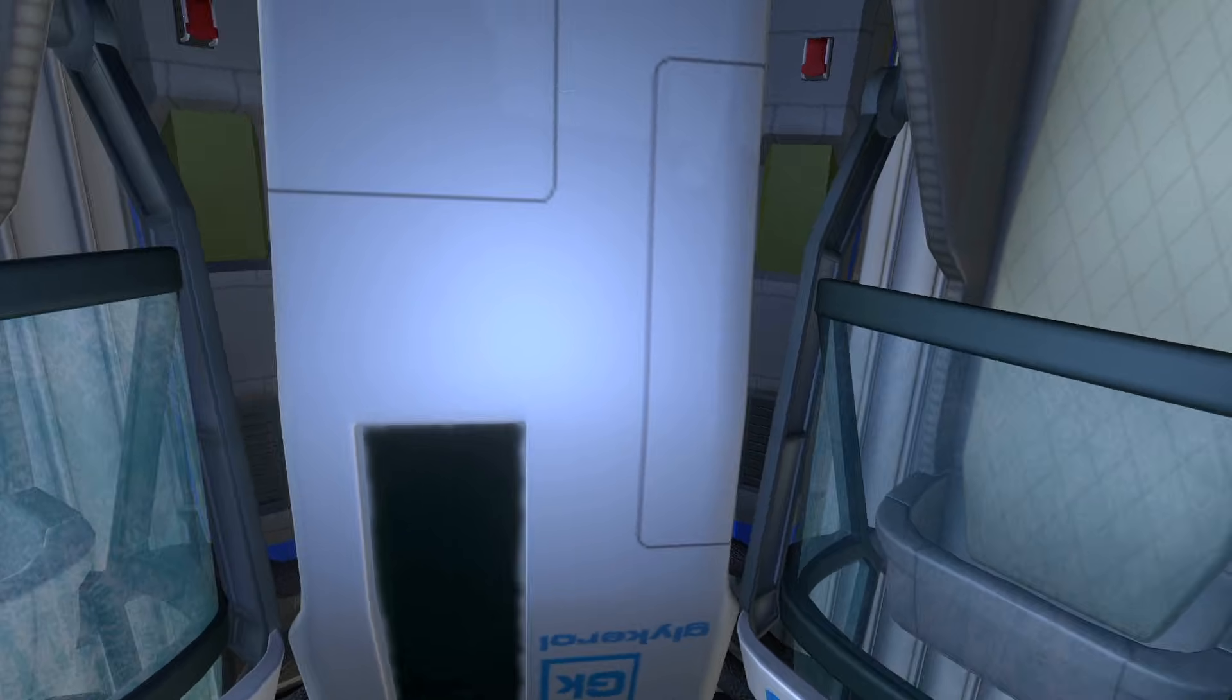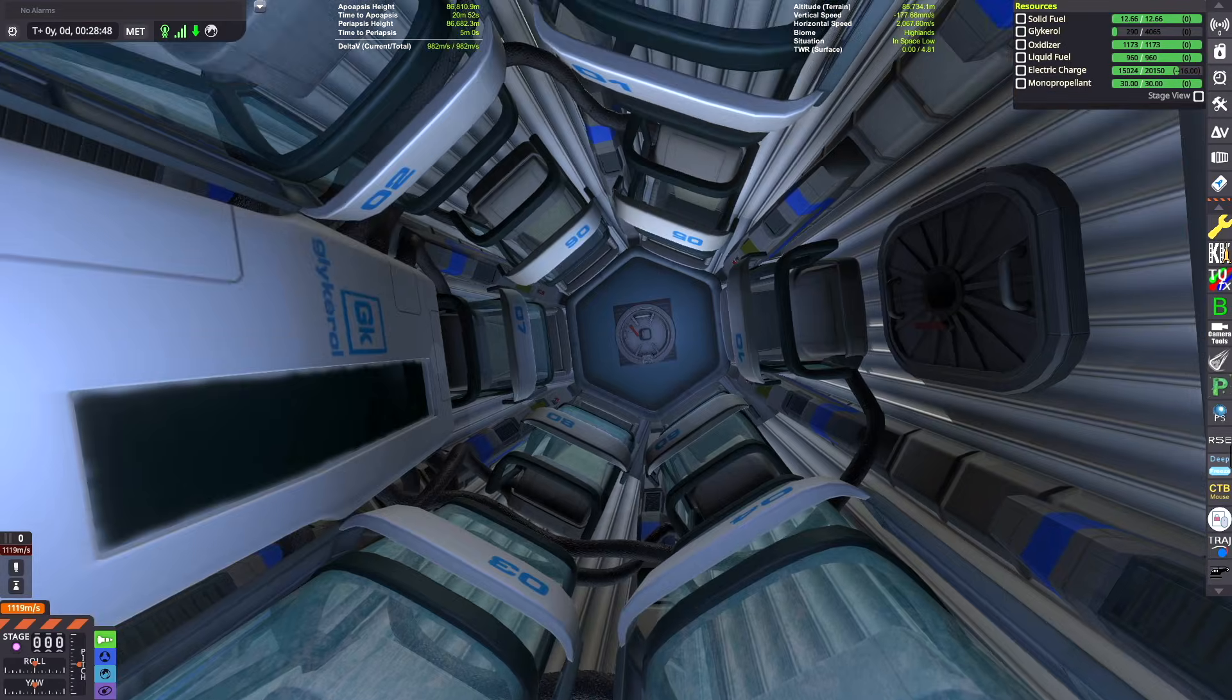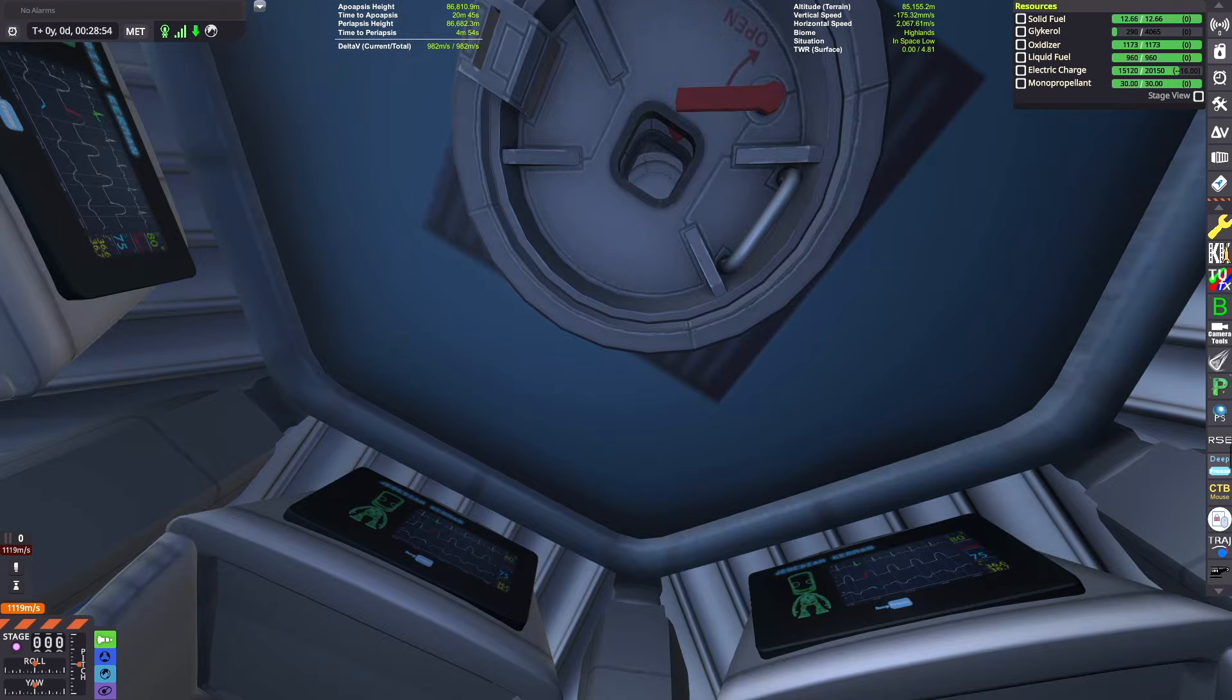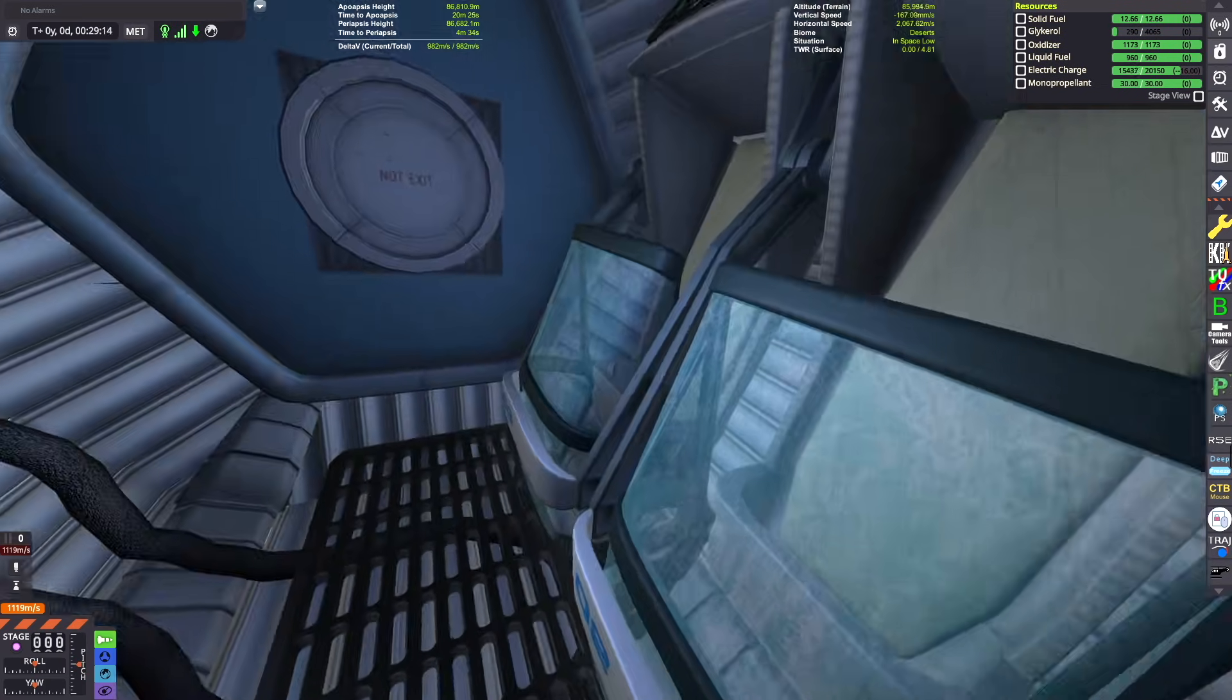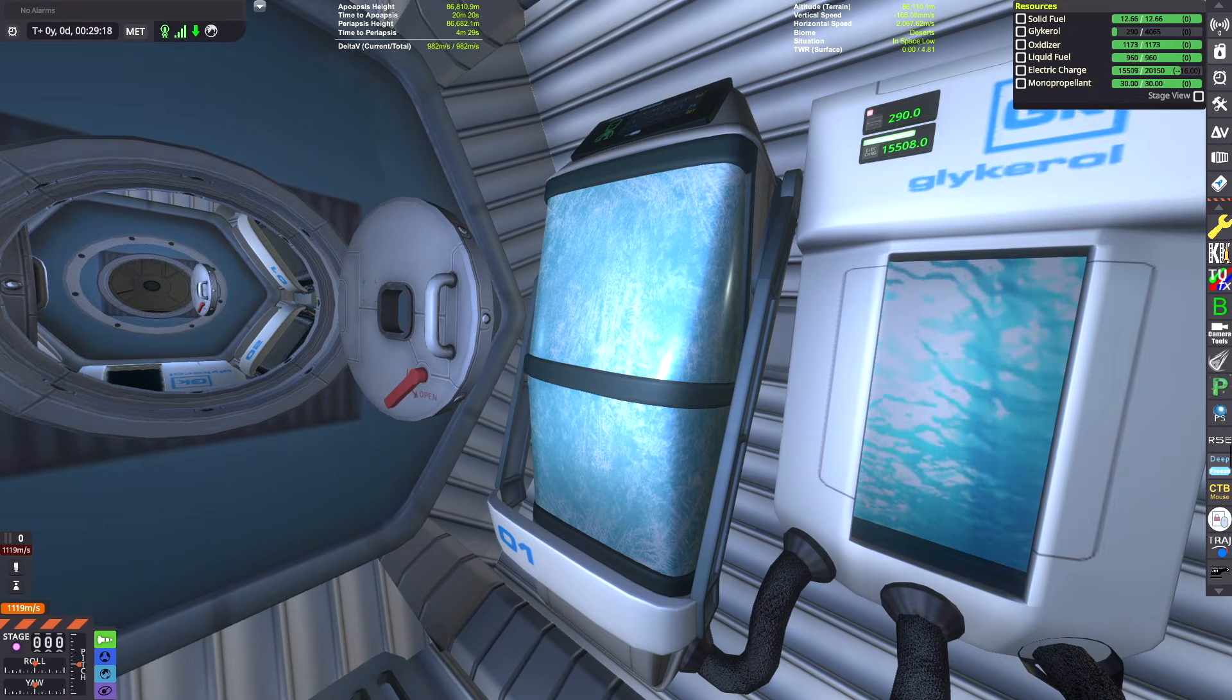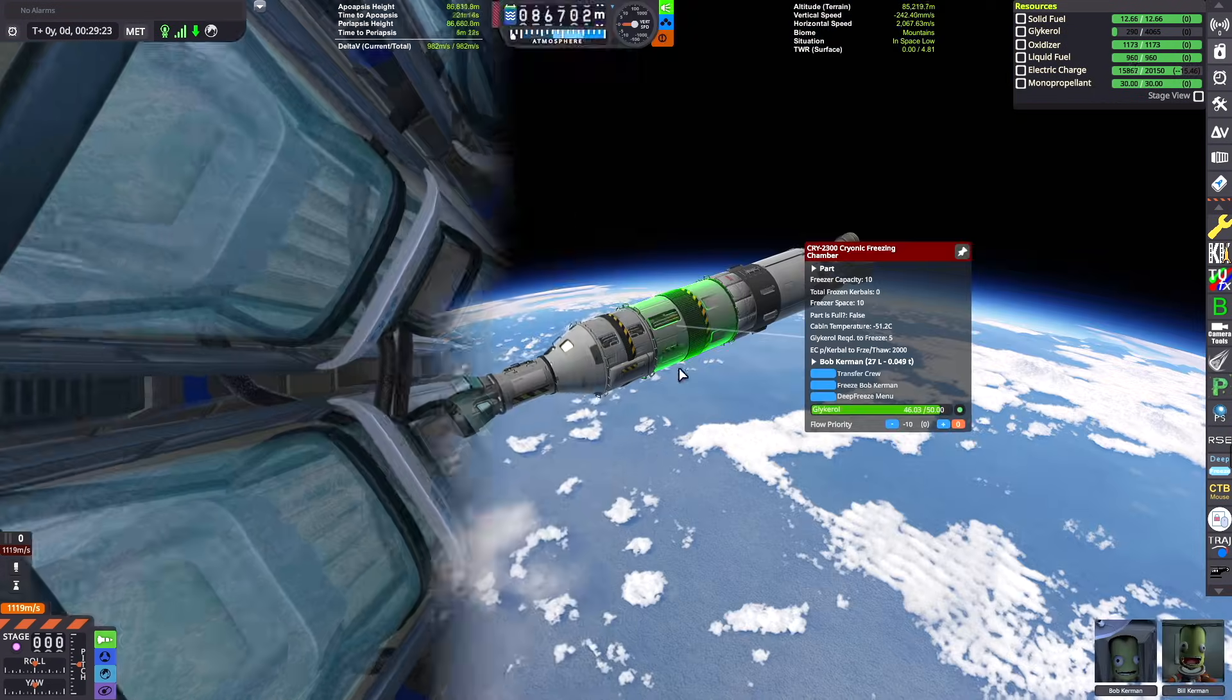I guess we'll transfer one of them into the largest cryogenic chamber here. This is the one that holds 10 kerbals. You can stack like three of these on top of each other and you have an entire colonization crew, pretty cool. We're connected to this mid-sized chamber we were just in and yeah those are the main ones that I use for deep freeze.